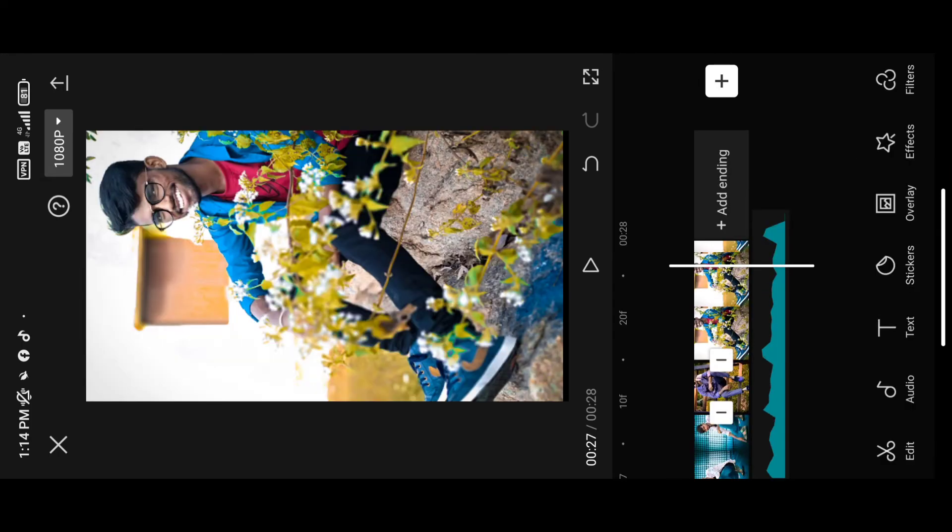If you want to click on the app, click on the watermark button. If you want to download, click on the watermark button and click on the gallery button.